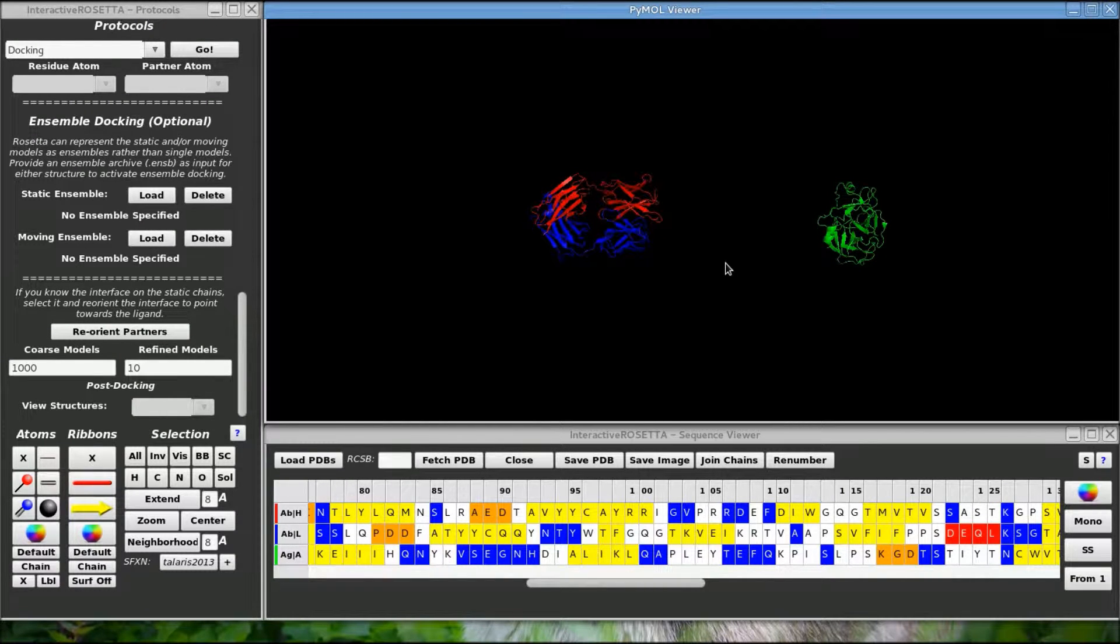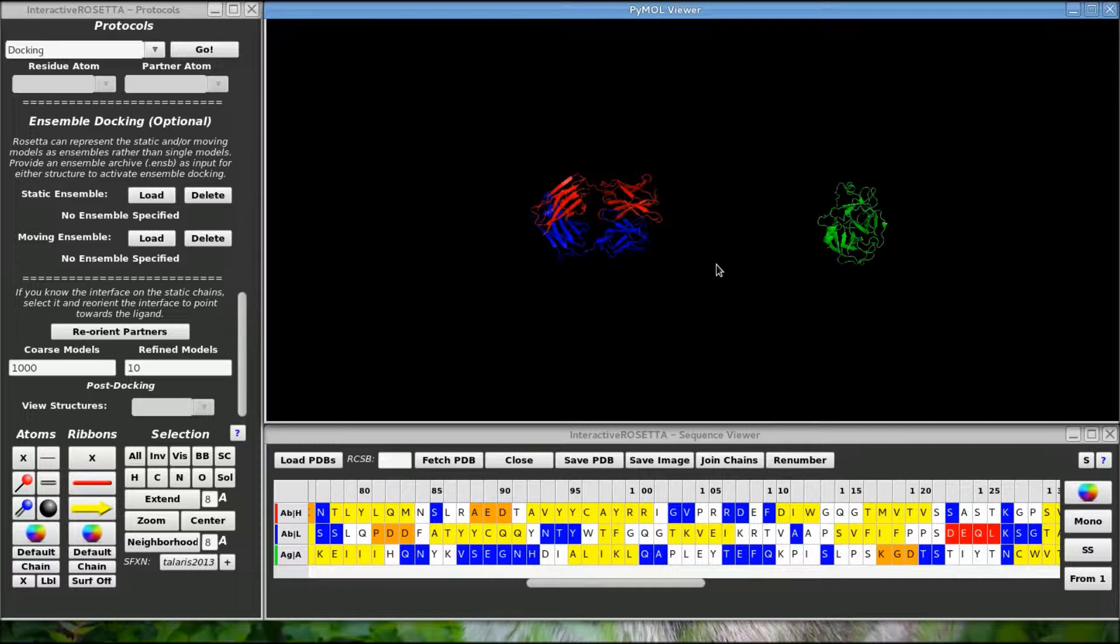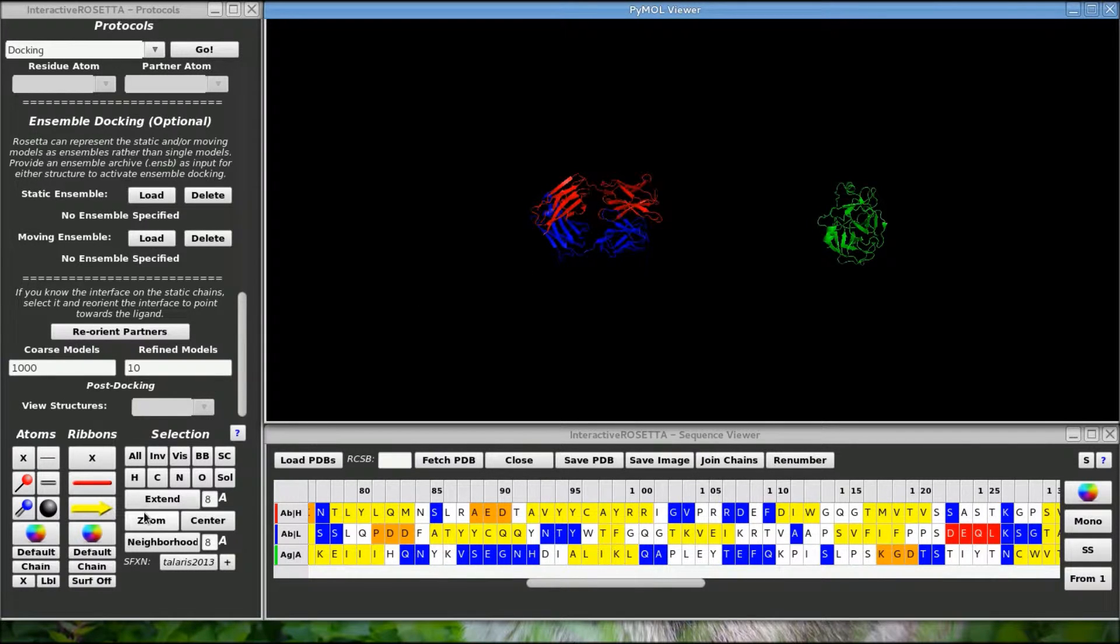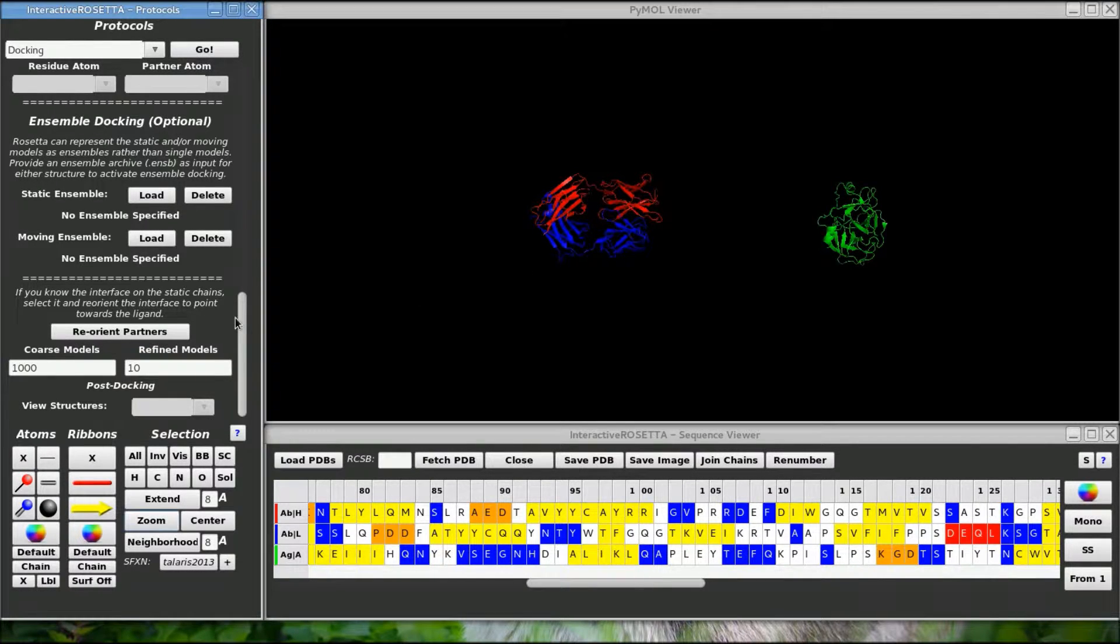So you may need to play with the interface selection or do some touching up with the manipulation panel after this. But this technique is useful for getting the structures oriented more properly, which will save Rosetta from doing all kinds of bad searches on the antibody.